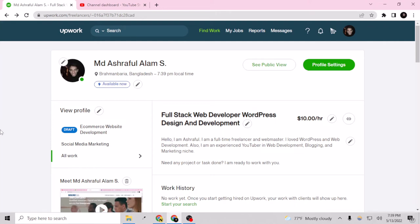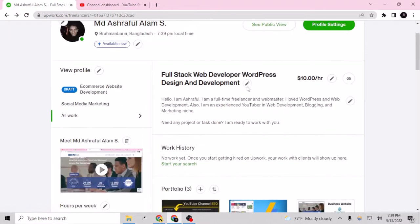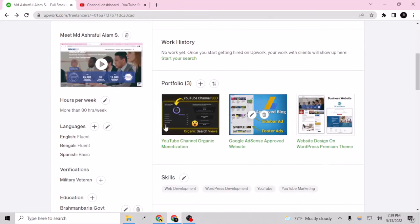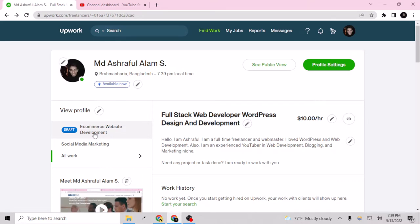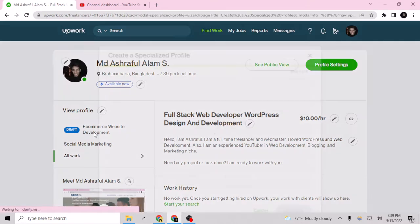Hi guys, my name is White and in today's video I'm going to show you how you can create a specialized profile on Upwork. This is my public profile and I have created one specialized profile for social media marketing. Now I'm creating an ecommerce website development related specialized profile, so let's jump into it.